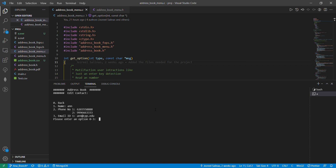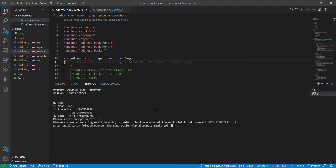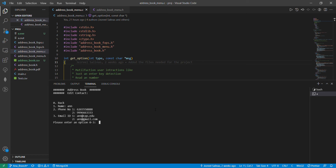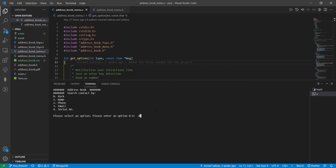Now for her email — she has her school email but I want to add a second email for her. Let's say she has a Gmail. Now it's added. I'm going to go back since I'm done editing her, and go back to the features menu.